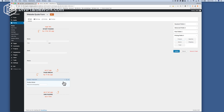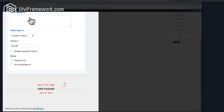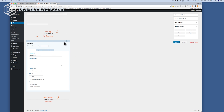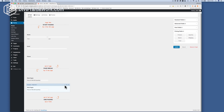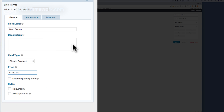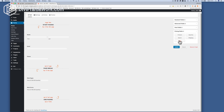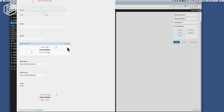So we're going to put in a product here and this is going to be the number of pages, so I'll call it web pages. For this example we're going to say $100 a page. I'm going to duplicate that and then we're going to have web forms at $150 each. Then I'm going to put a total in there and that will give me the total on that page.